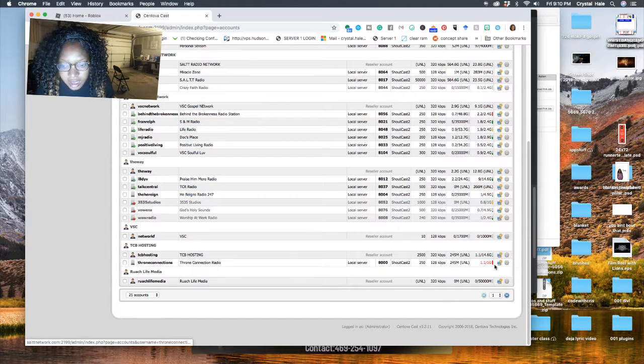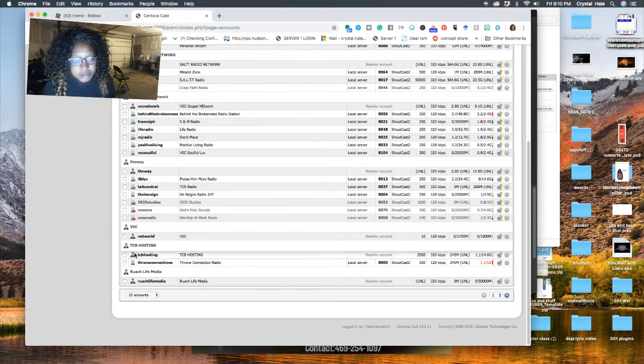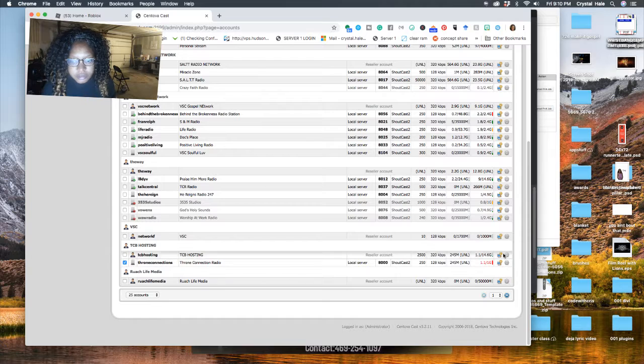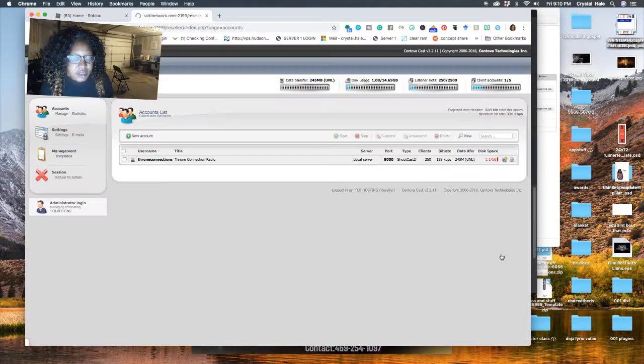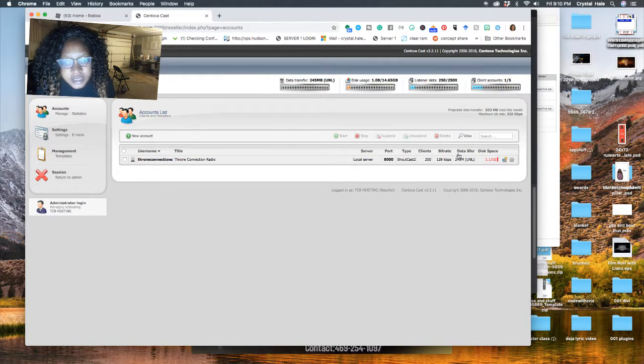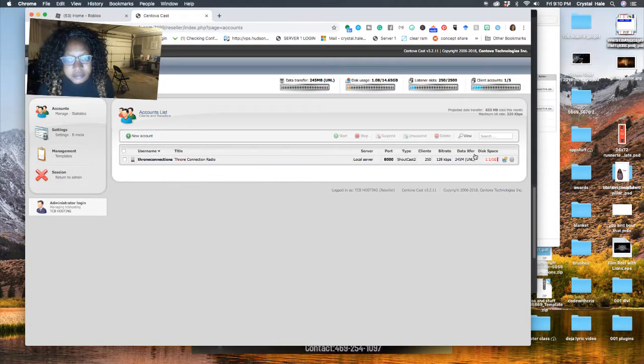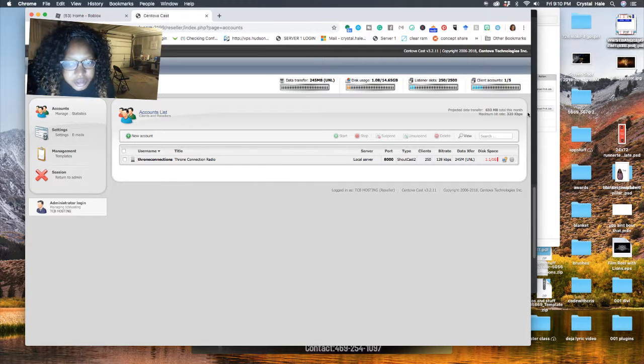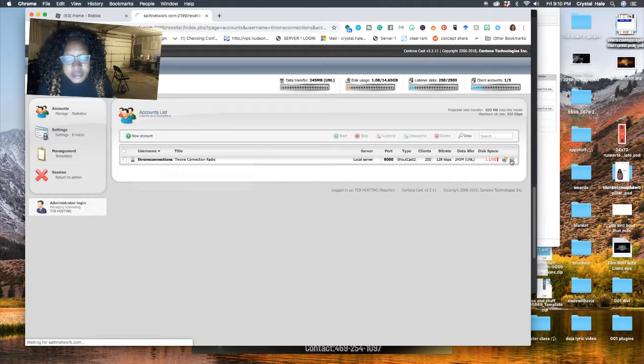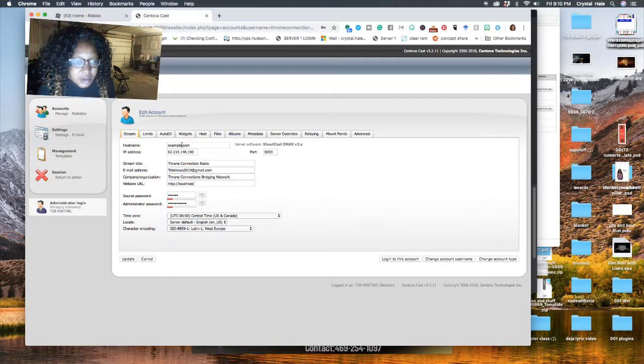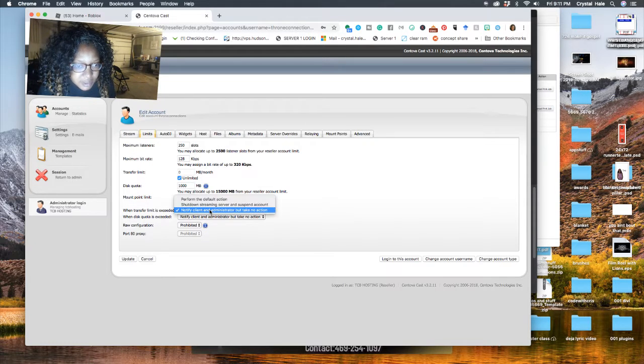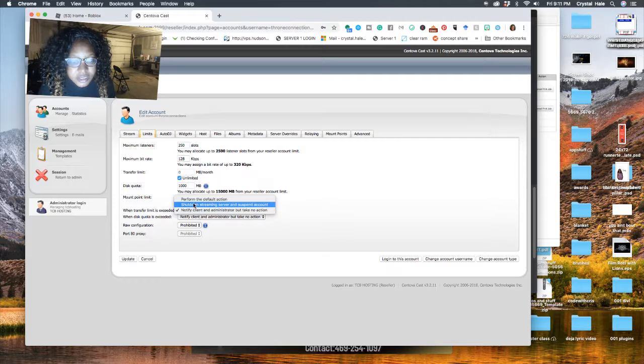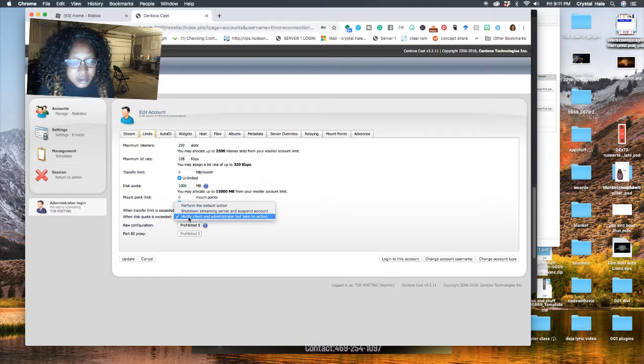This is you right here. So one of your issues why this particular station was turned off - I'm going to log into it as you - was that you didn't give it enough data transfer. When you go over here, you got to make sure your limits are set because originally when you set it, you set it where it shut down and suspend the service and it needs to be notified.